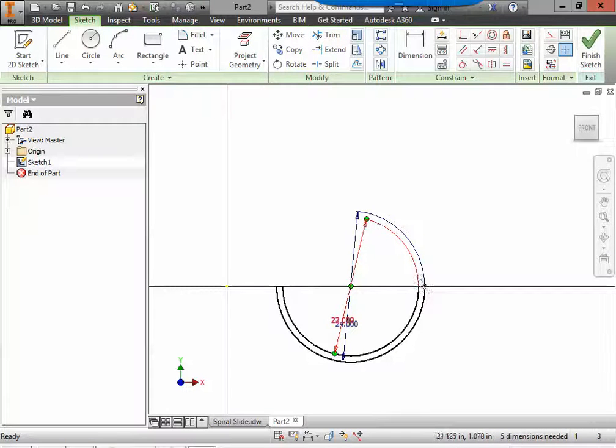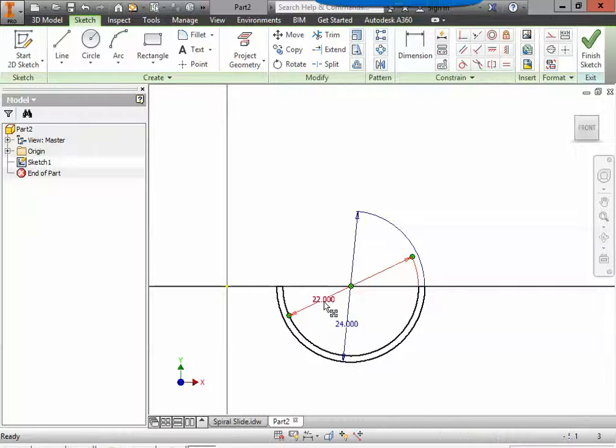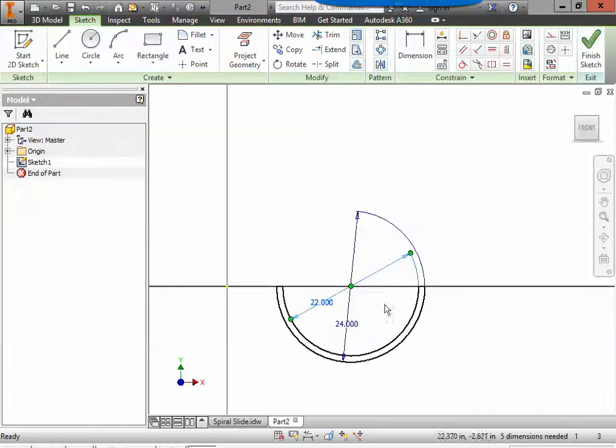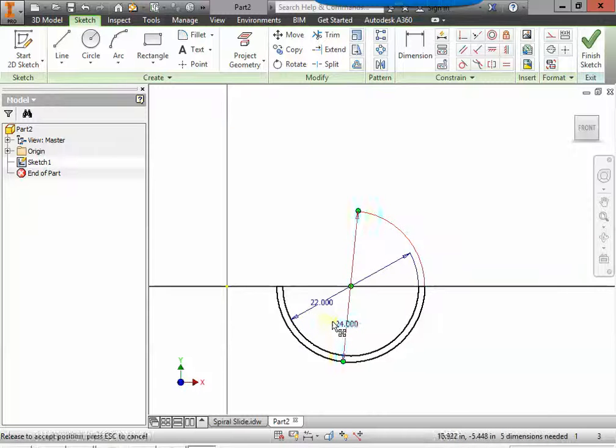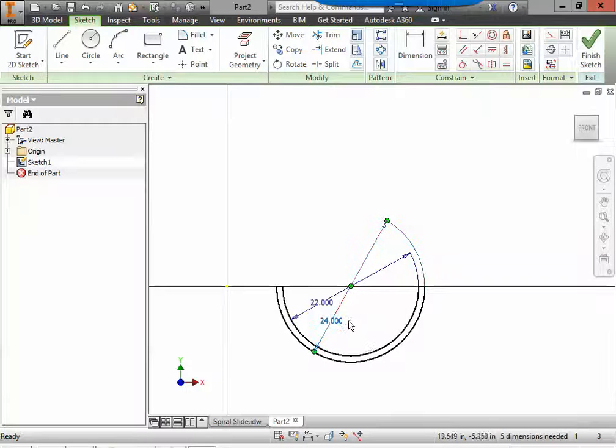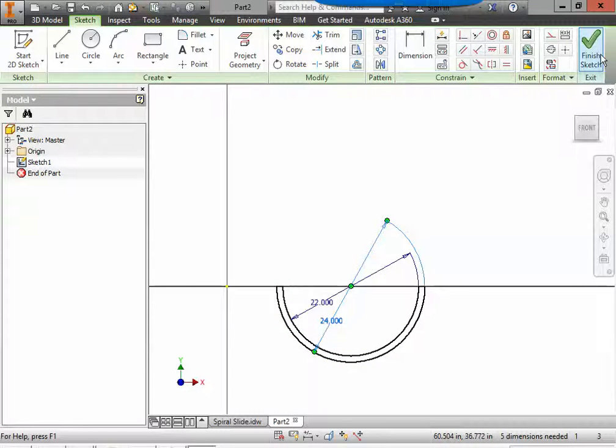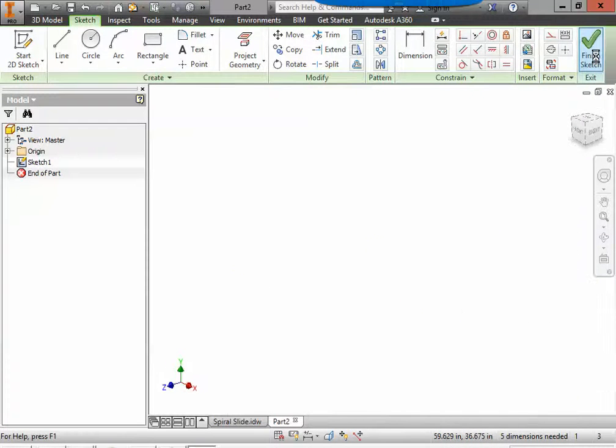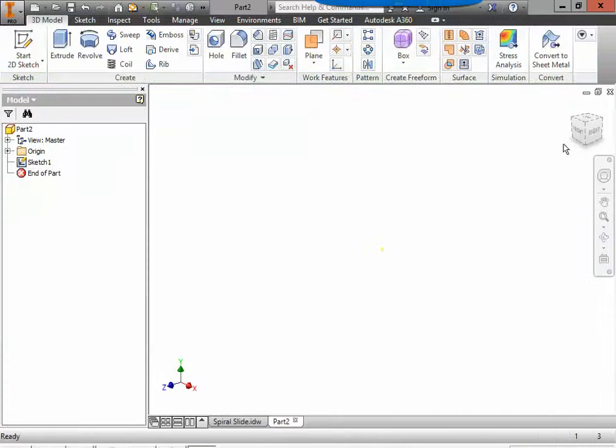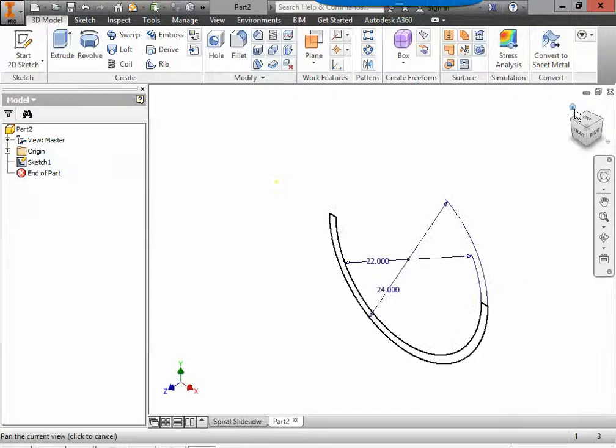Don't worry about these blue lines up here. They're just helpful for the dimensions. They have nothing to do with the part itself. Just showing you how big they are. Now that we have our half circle it's closed off we are going to finish our sketch. Then again I'm going to go to the home view.